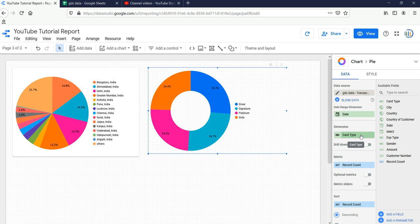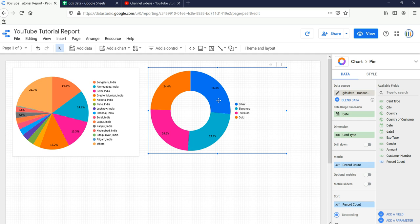Now if we want to check within this how many males have these cards, we won't be able to do it because Google Data Studio doesn't provide the flexibility to do complex visualization with this donut chart. We won't be able to put the bifurcation of gender. That's why donut chart or pie chart is not used in complex visualization dashboards. When you have subcategory representation, we won't be using a donut chart.